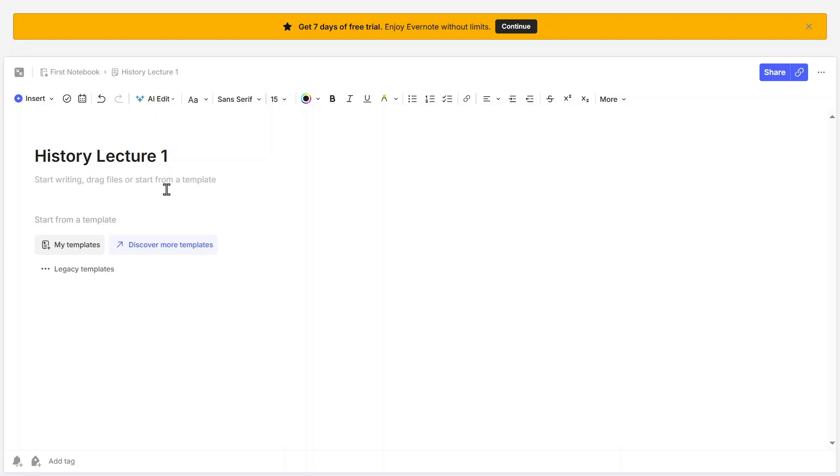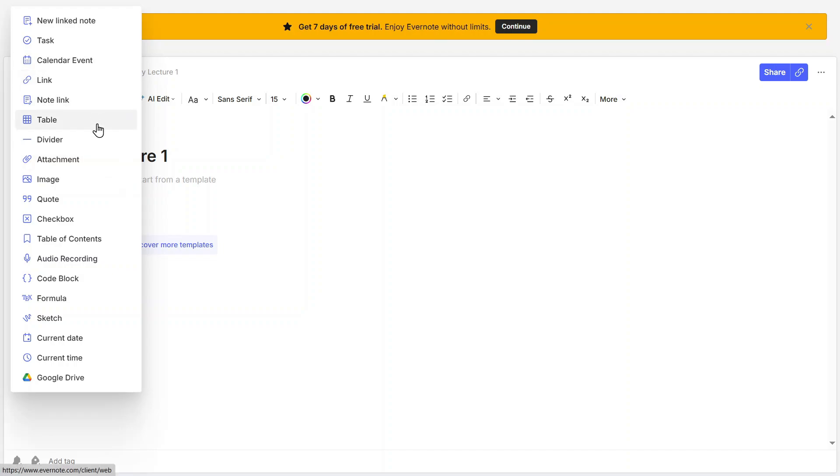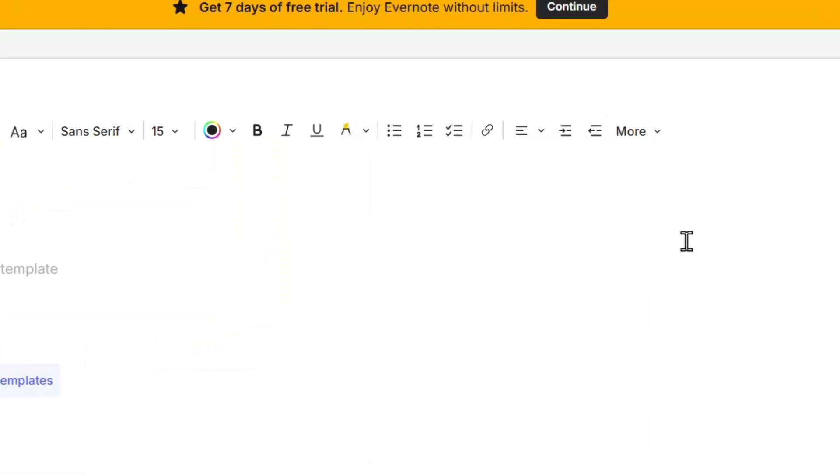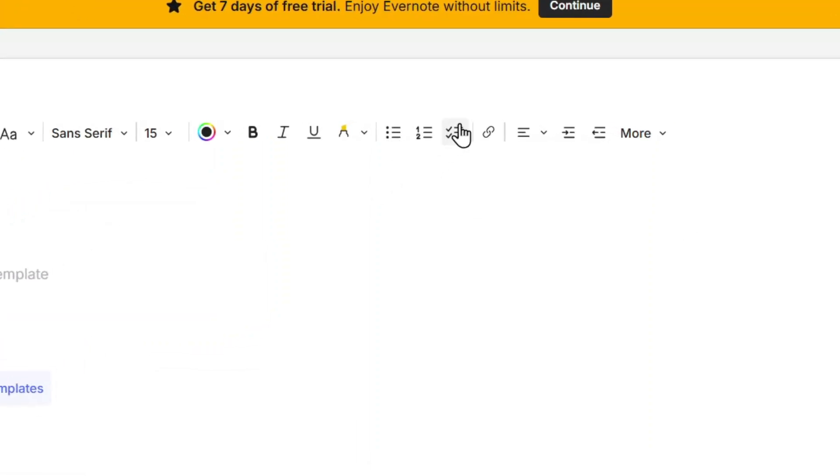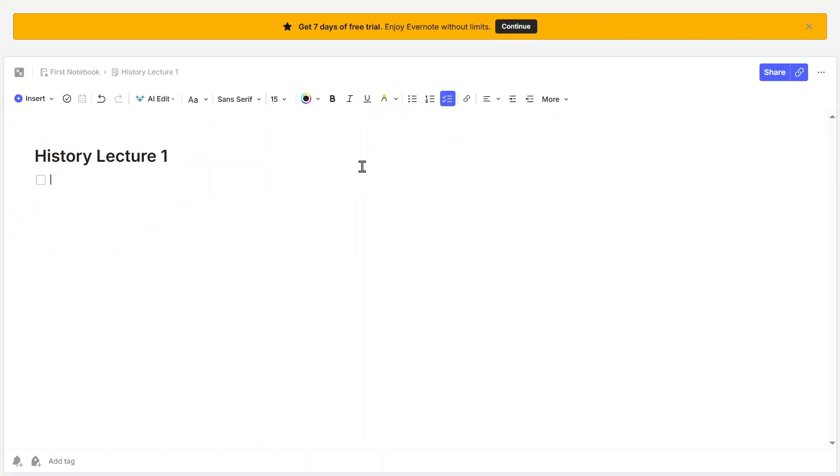Evernote allows you to enhance your notes with different elements. Click on Insert to bring up a menu with options such as Tasks, Links, Calendar Events, Tables, Images, and Checkboxes. If you're working on a to-do list, then click on To-do List and start adding items like Revise Notes or Submit Assignment. Each item will have a checkbox next to it, allowing you to check them off as you complete them. This is perfect for keeping track of assignments, shopping lists, or daily tasks.